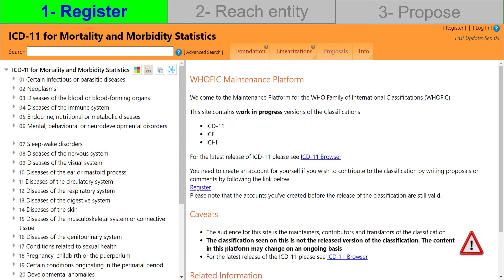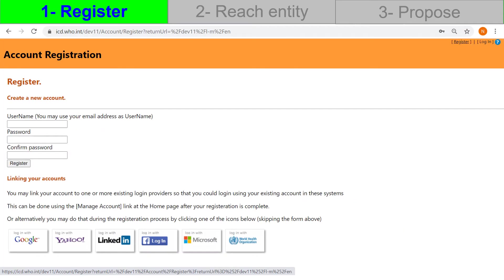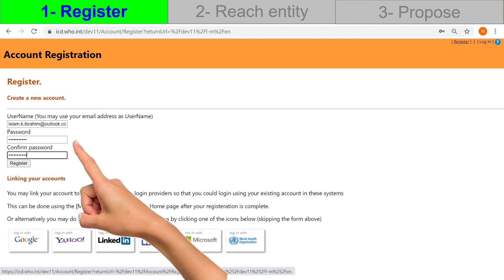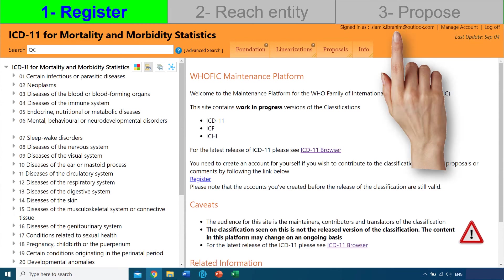Let's go through the steps for practically making a proposal. The first is to register on the orange browser. Once you get to the orange browser, click Register. This opens up account registration — it's a very easy and straightforward process. Type in your name and password, fill in your organization and declaration of conflict of interest. Next time you open the orange browser, log into your account. You can see here that you're signed in.